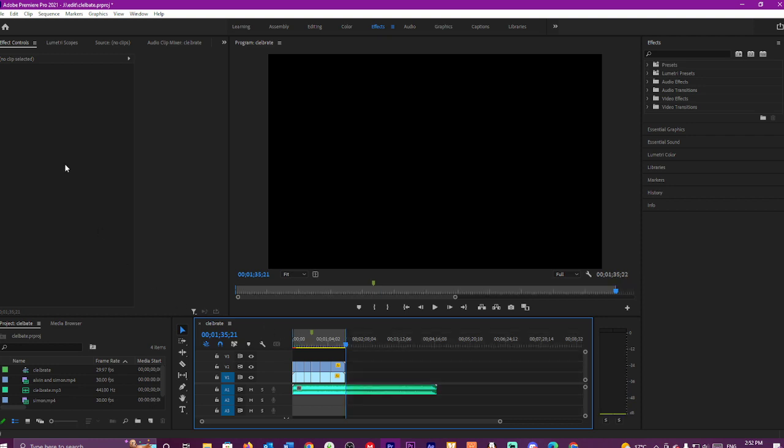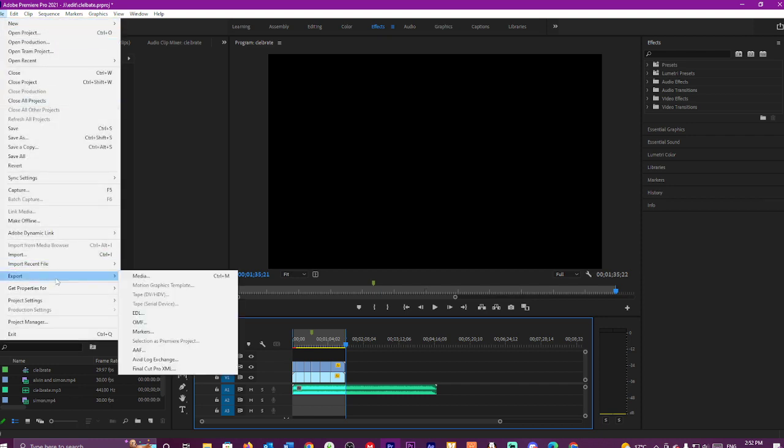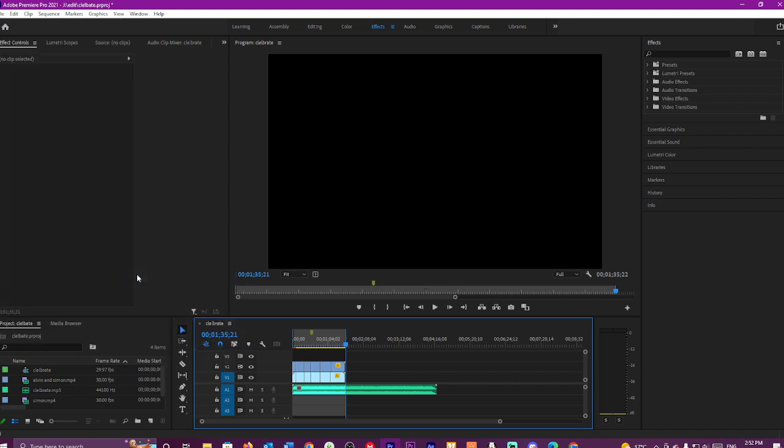Then go up to File, then go to Export, then go Media.